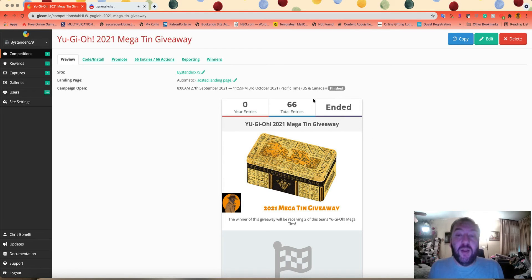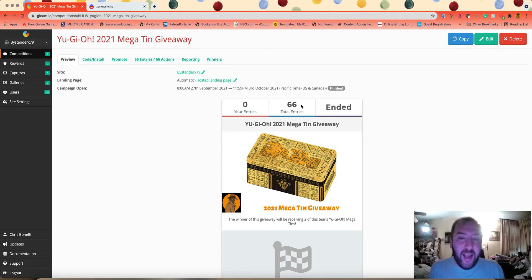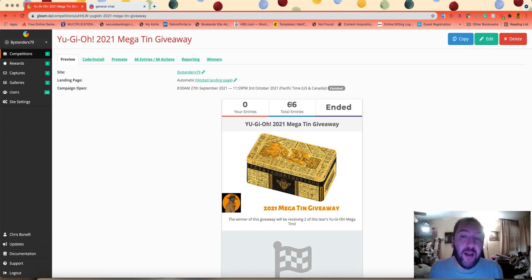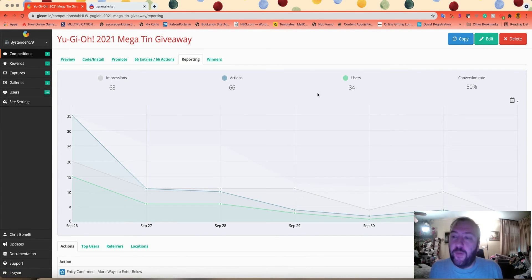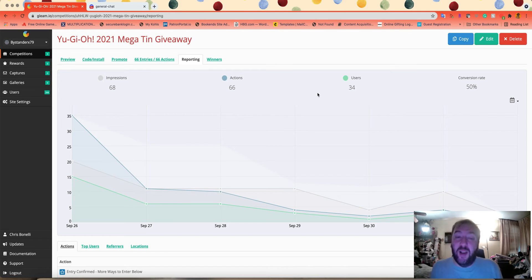We have a total of 66 entries - grand total of 34 users with 66 entries total.